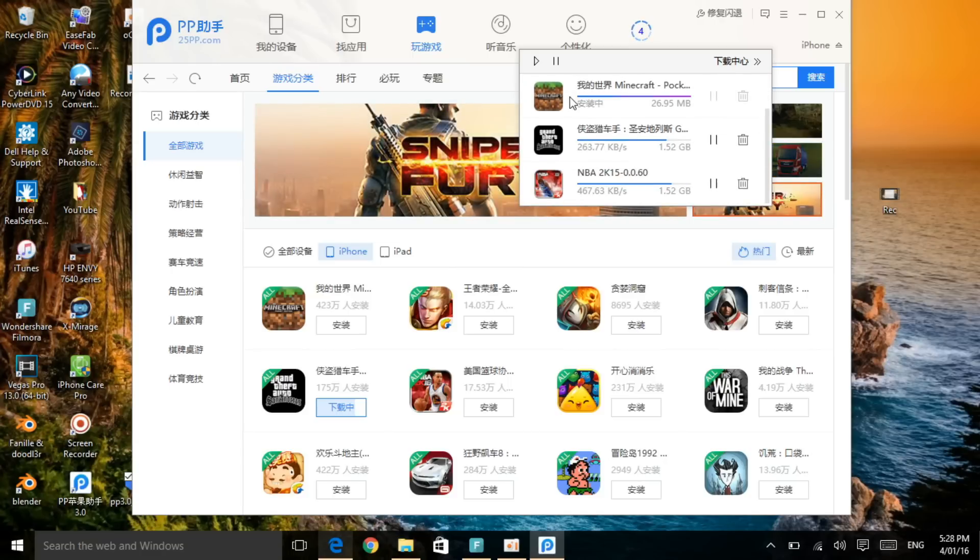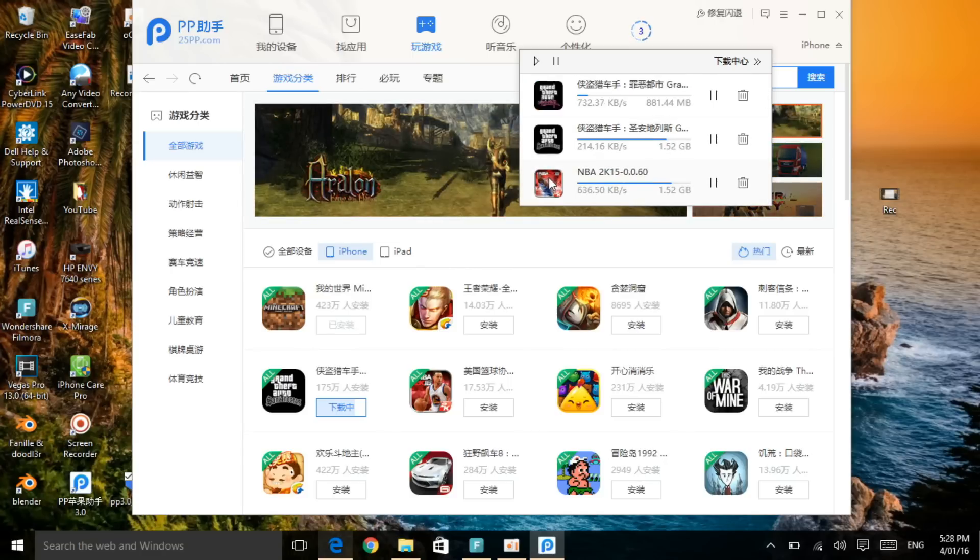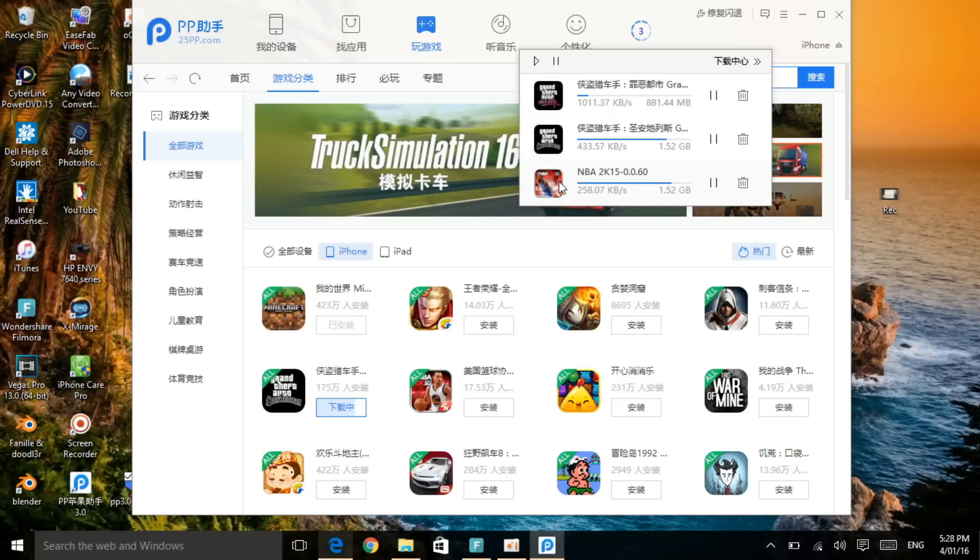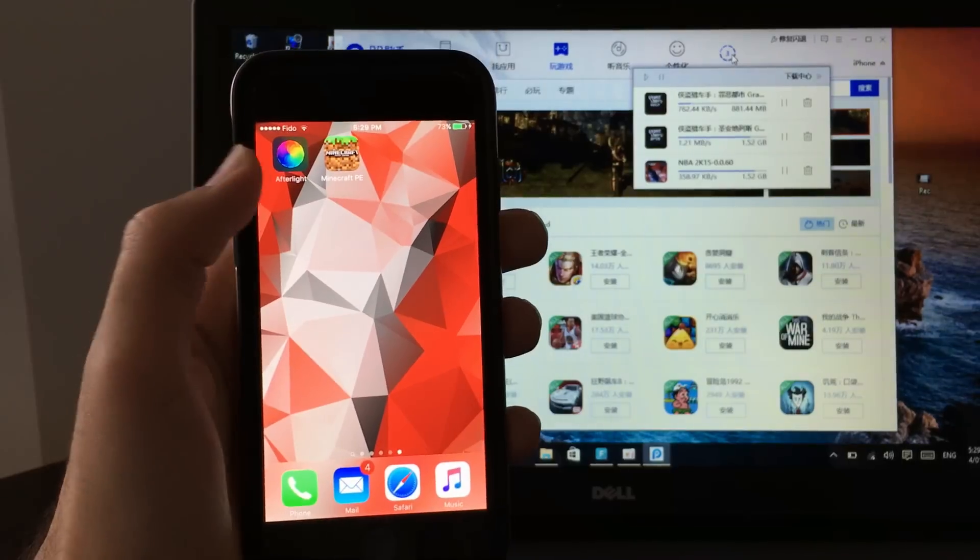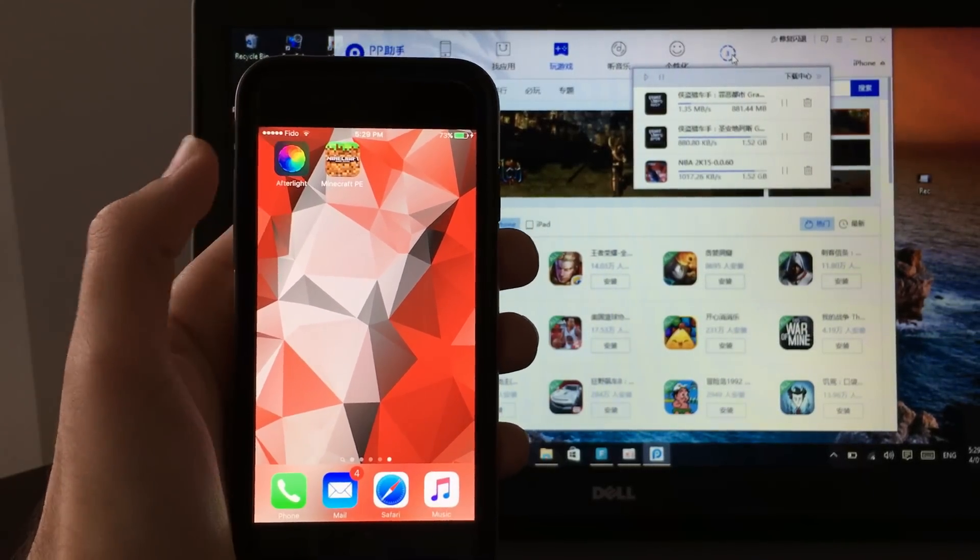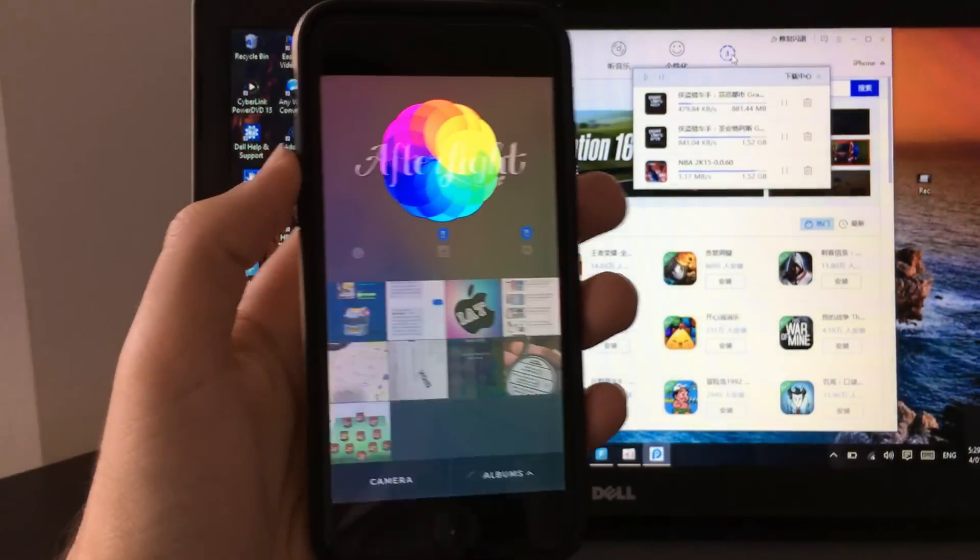And if it does crash, there's a solution to that, and believe me, it won't crash. I'm telling you guys, don't worry about it, it won't crash. As you can see, it has already finished installing Minecraft. Now let's get on to the device.